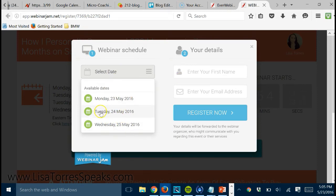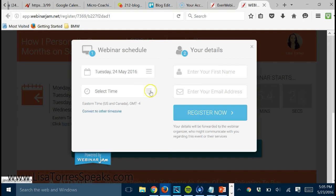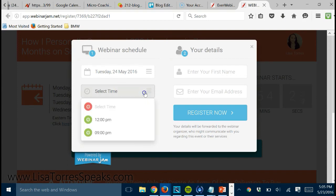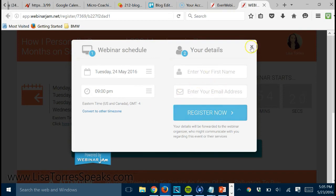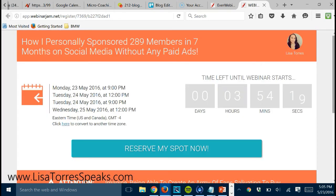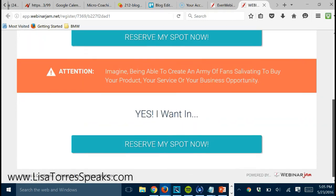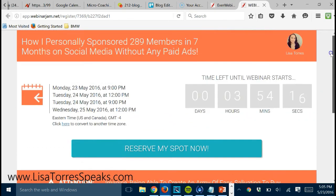So they get to choose a date. Let's say they wanted to attend Tuesday, and they would pick a time, either 12 p.m. or 9 p.m., because that's what I have it set to. They could just fill out the form and then click to register.